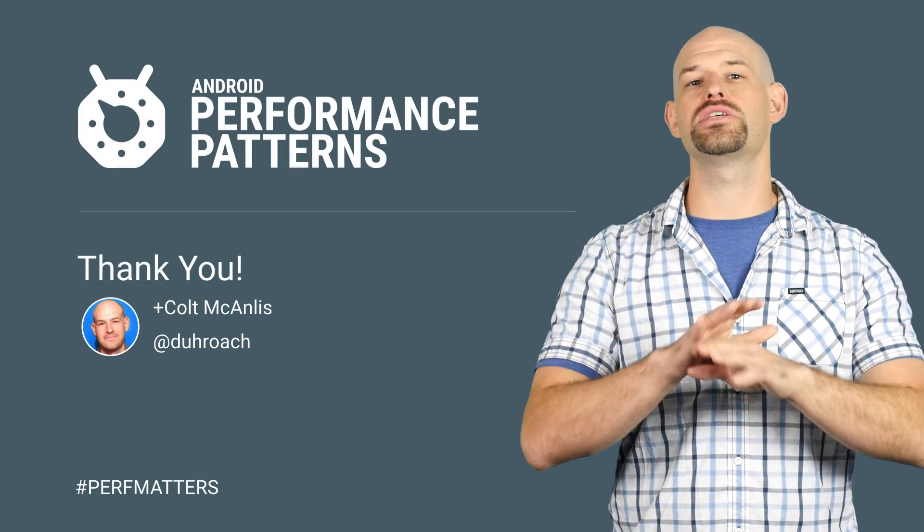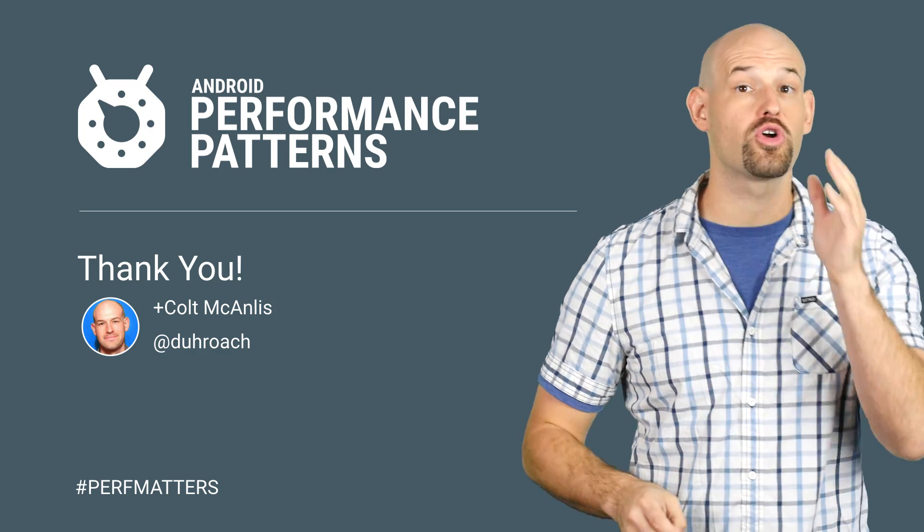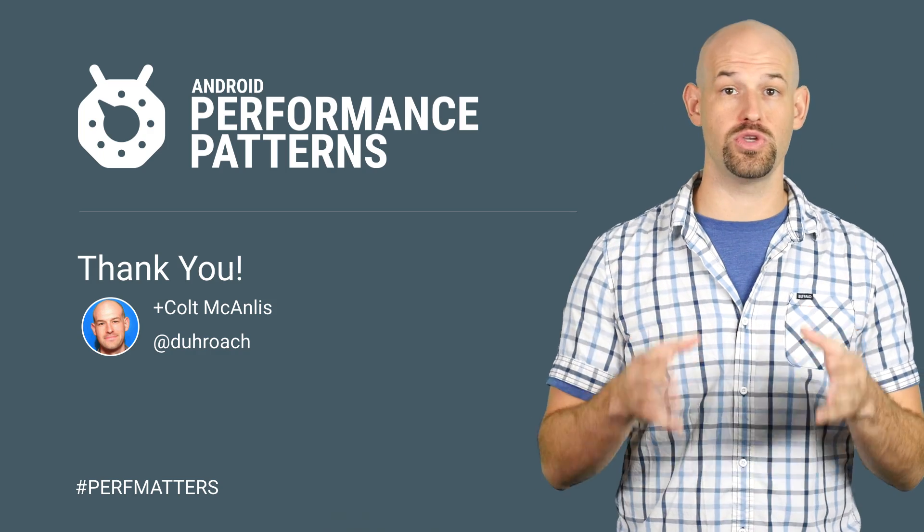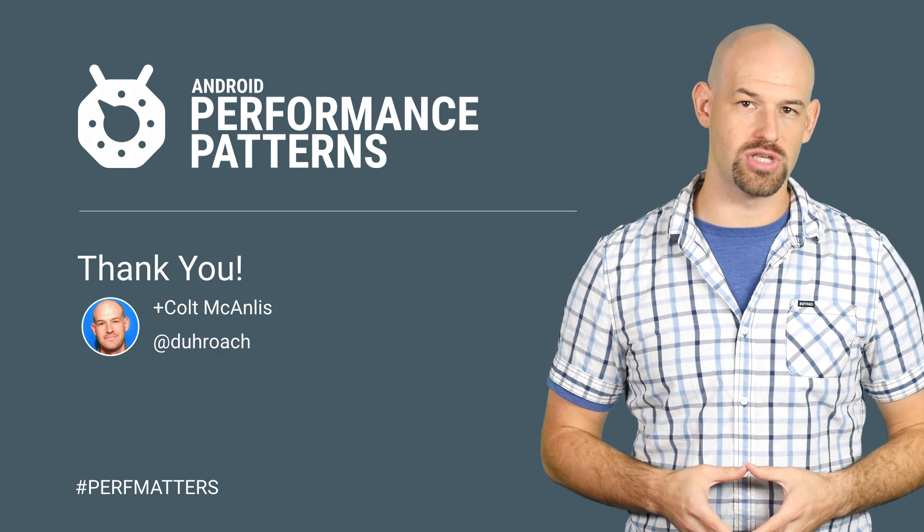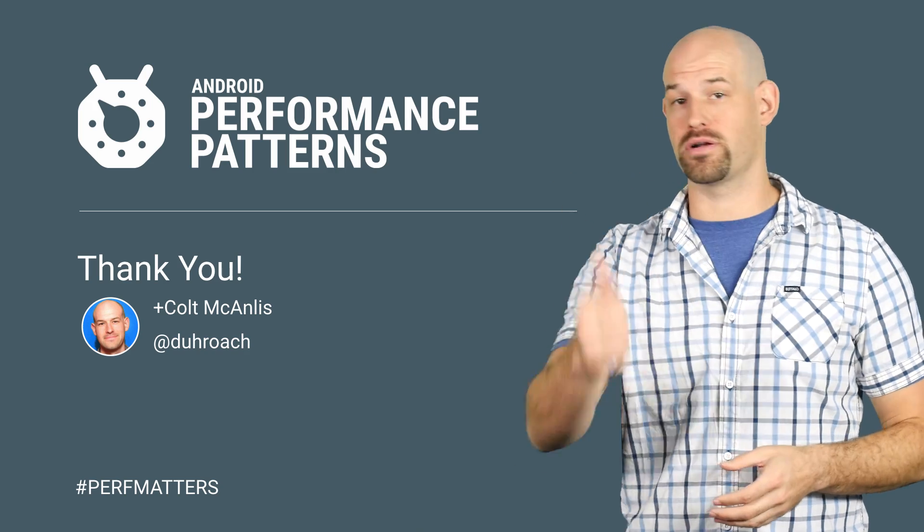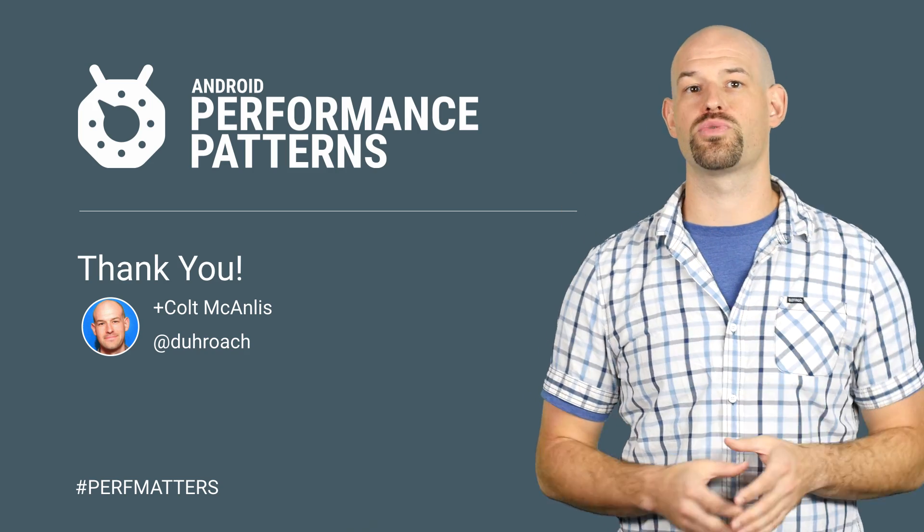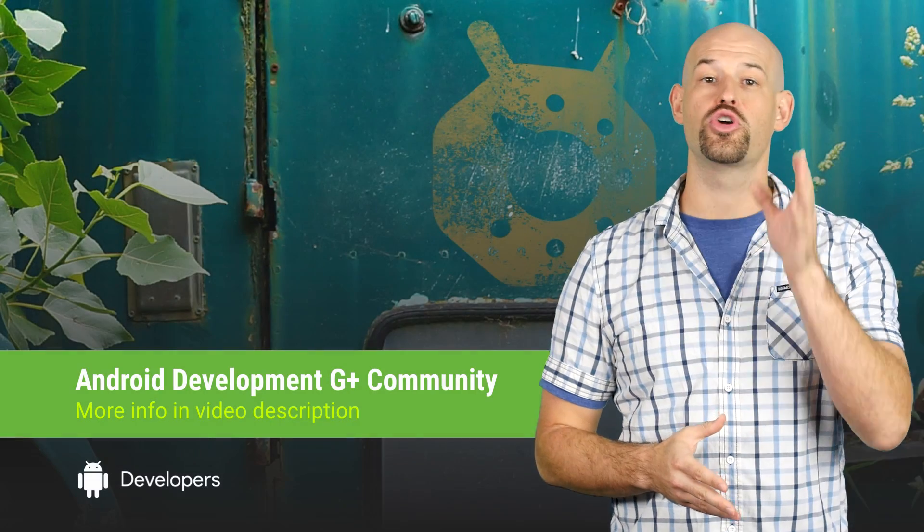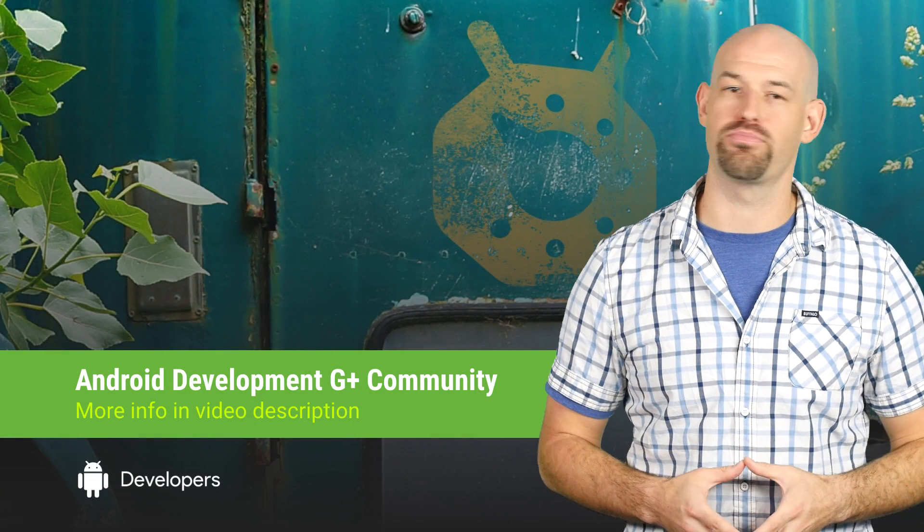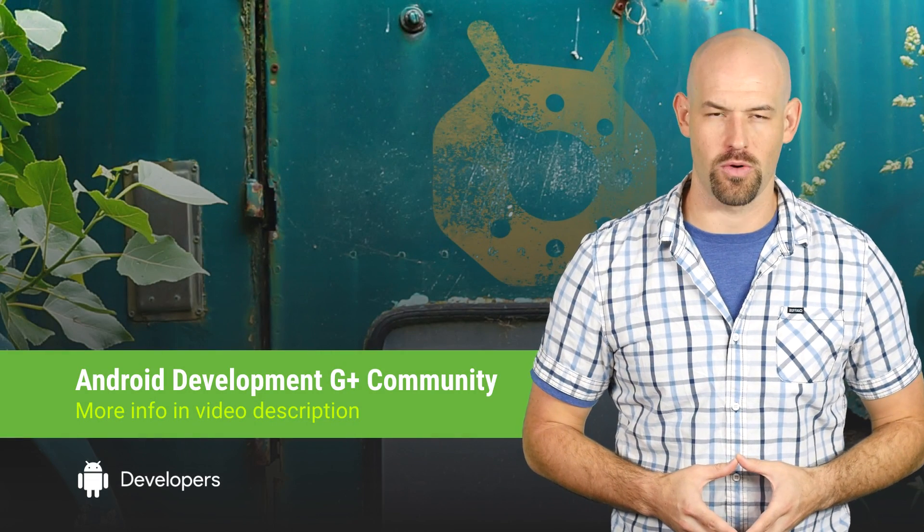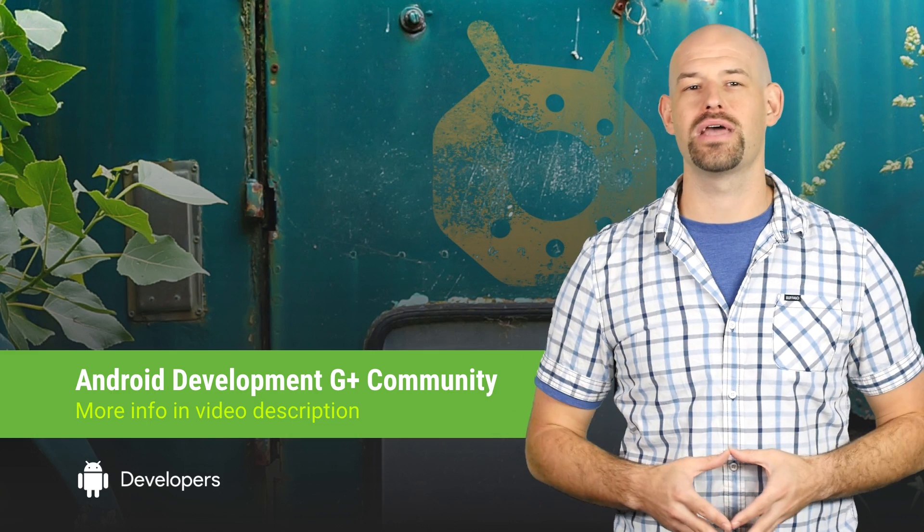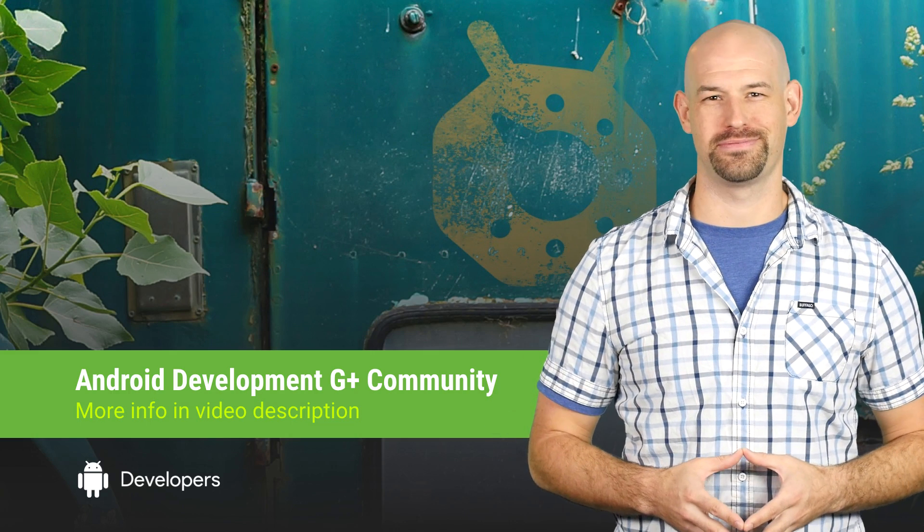Performance is all about user perception. And the critical path of launching your app is where users can perceive slowdown the most. So to figure out how to fix up the other parts of your application, make sure you watch the rest of our Android performance patterns videos on YouTube. And don't forget to join the Google Plus community to chat with other brilliant performance folks. Keep calm, profile your code, and always remember, perf matters.